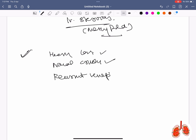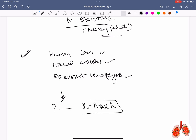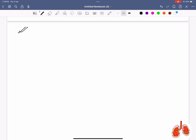Patient with hearing loss, nasal crusting, and recurrent hemoptysis being suspected for some disease — what will you test for? The answer is c-ANCA, indicating granulomatosis with polyangiitis (GPA/Wegener's).